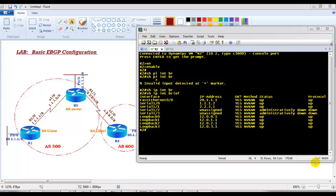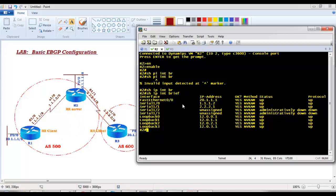In this video we will start with basic eBGP configurations. In previous videos we covered IGP configurations, IBGP using full mesh and route reflectors, peer groups, and update source loopback 0. All those things relate to IBGP configuration. In this section we'll move on with some very basic eBGP configurations. The configuration commands remain the same — we just need to change the autonomous system number.